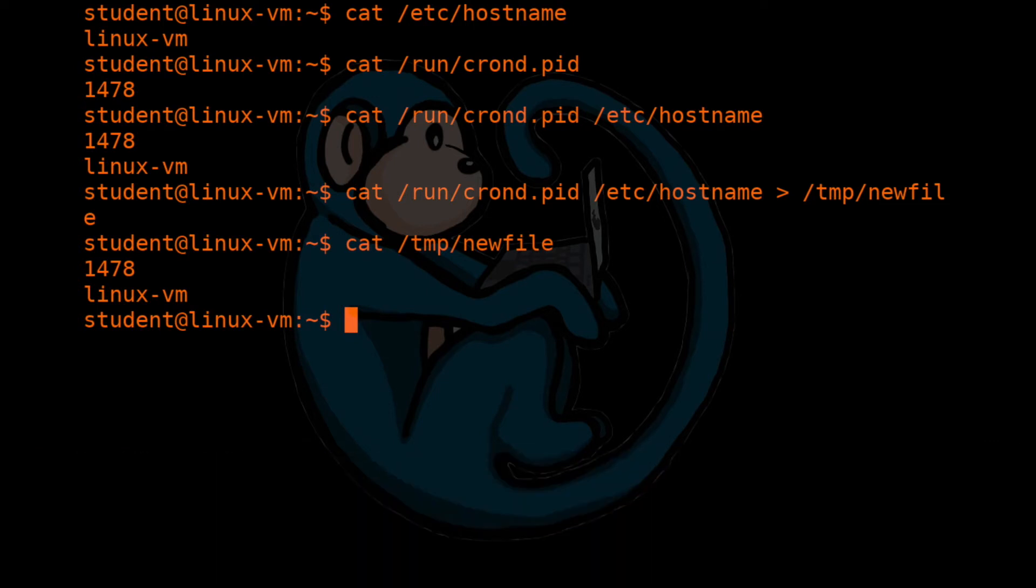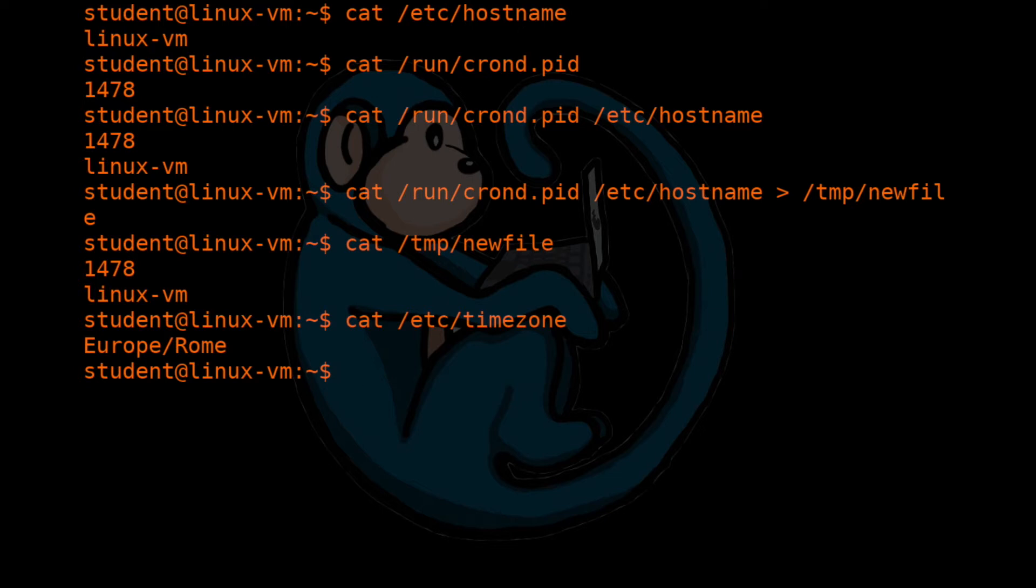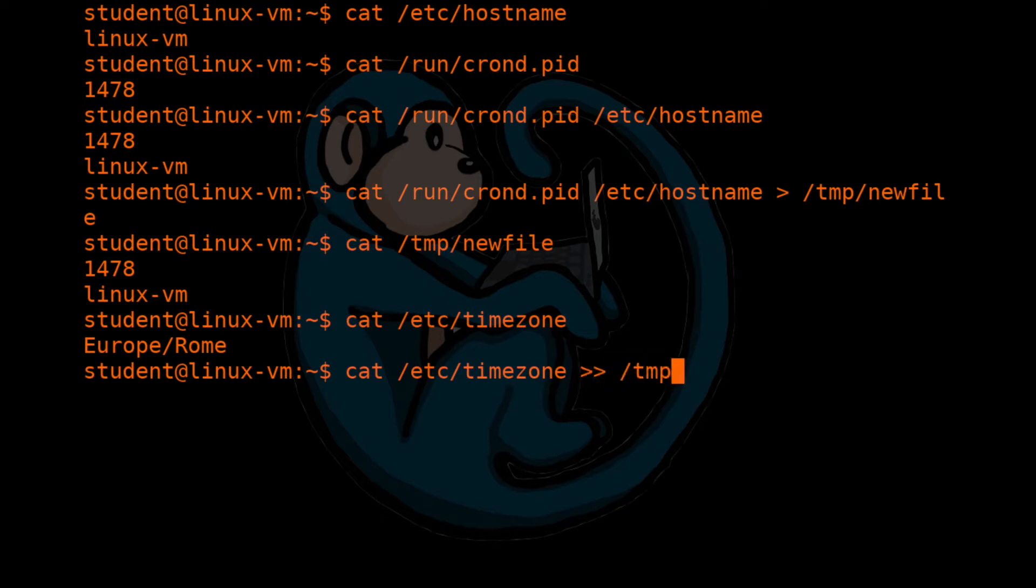Let's go ahead and take a look at another file that we have not looked at before. This is the /etc/timezone file. So this file for a Unix system determines the time zone that you're in. So for me, I am in the Rome time zone. Once again, your answer may be different.